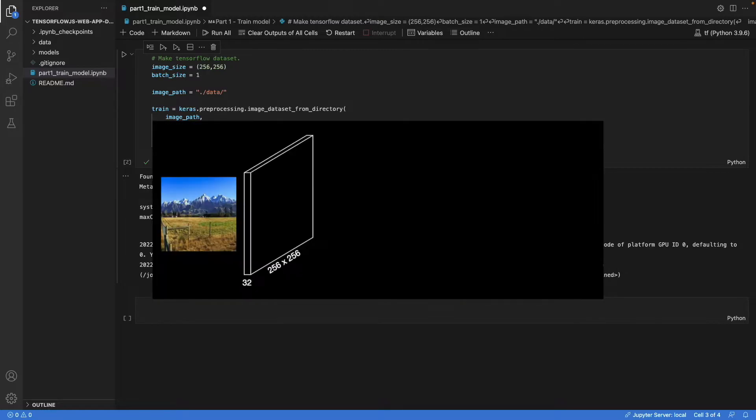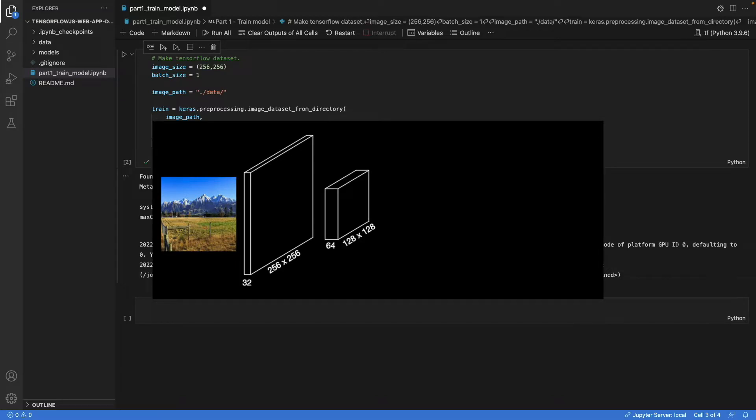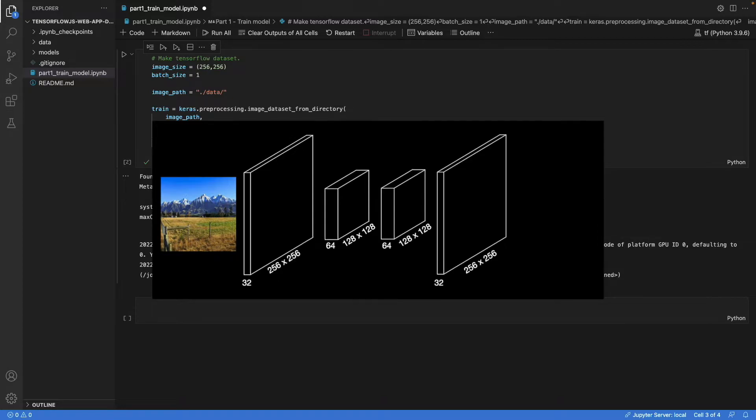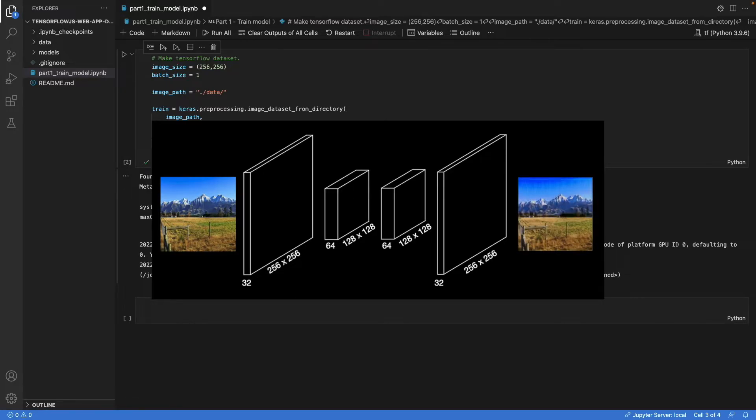So we're going to use the following architecture. On the left side, you take in the image. It expects a color image of size 256 by 256. Then we apply 32 filters. And then in the next layer, we apply 64 filters, but half the size. And then we undo these operations with transposed convolutions, also known as deconvolutions. And then we get the original size back.